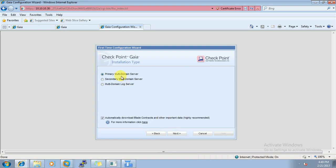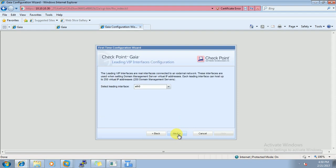Now here, primary multi-domain server or secondary multi-domain server, and the third one is multi-domain log server, that is called MLM. So first we will install only primary multi-domain server. We have Ethernet zero interface.